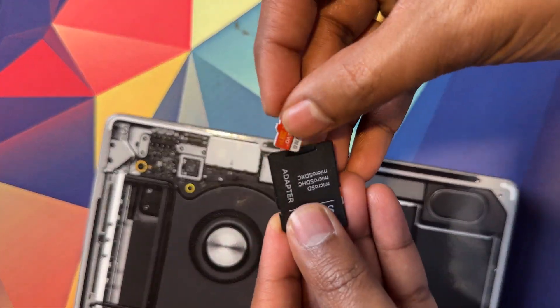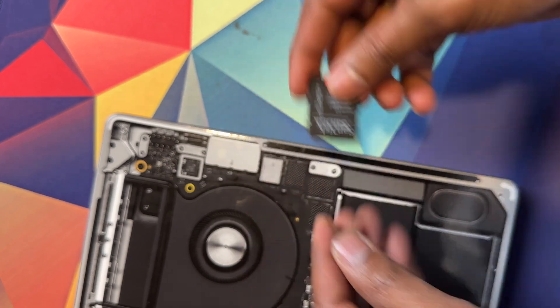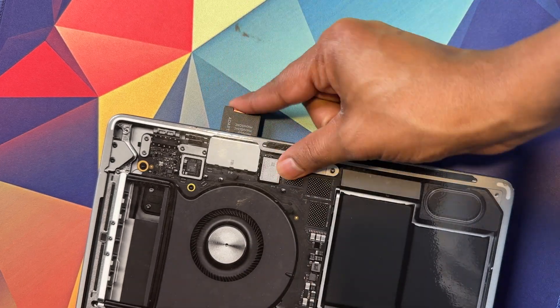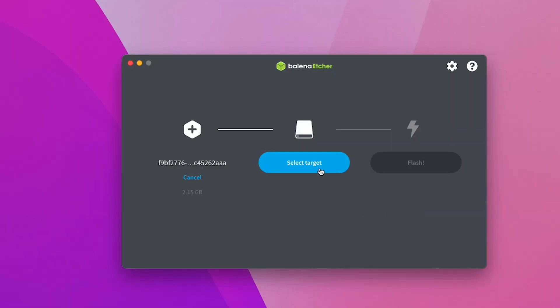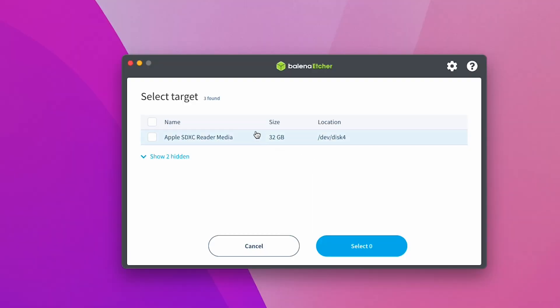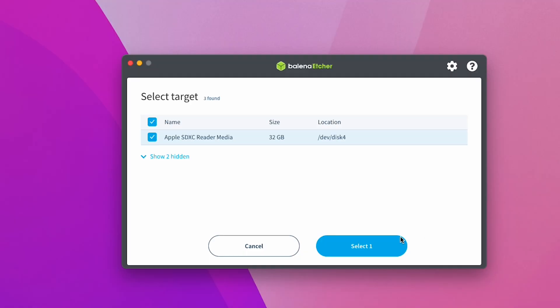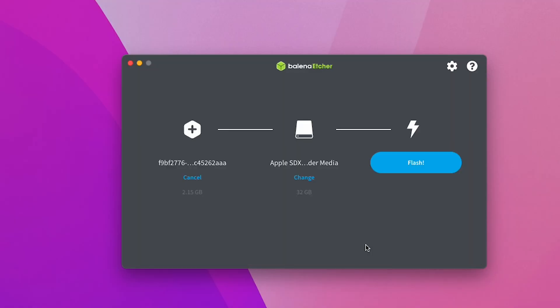Insert your SD card into the computer using an adapter and then click select target. Make sure you select the right one here as it's going to wipe the SD card, so backup anything important that you have on the SD card first. Once you are ready, click select and move on to the third step.